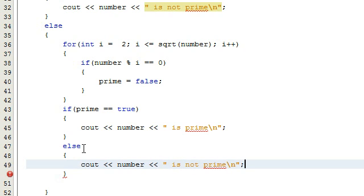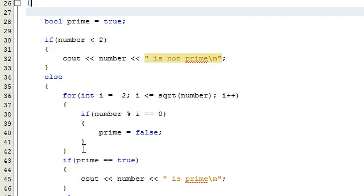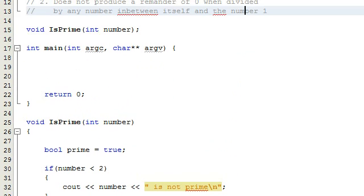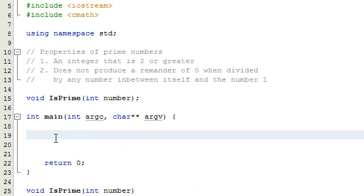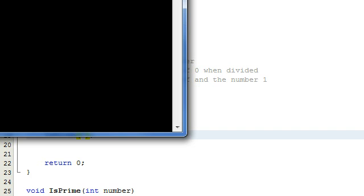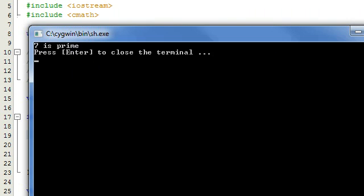That should be all we need for the code, so let's go ahead and test this. We've defined our isPrime function here. Now in our main program, we're going to type isPrime and pass in a number. We know that the number seven is prime, so let's run the program and see if it recognizes that. We get a message and it says seven is prime, so that seemed to work really well.